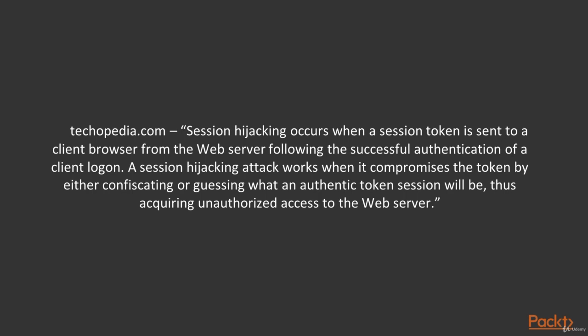So the web server sees this token and recognizes that it's you and lets you inside. And of course, if a malicious hacker steals this token, he can easily impersonate you and come into your account and do anything he wants under disguise of you.